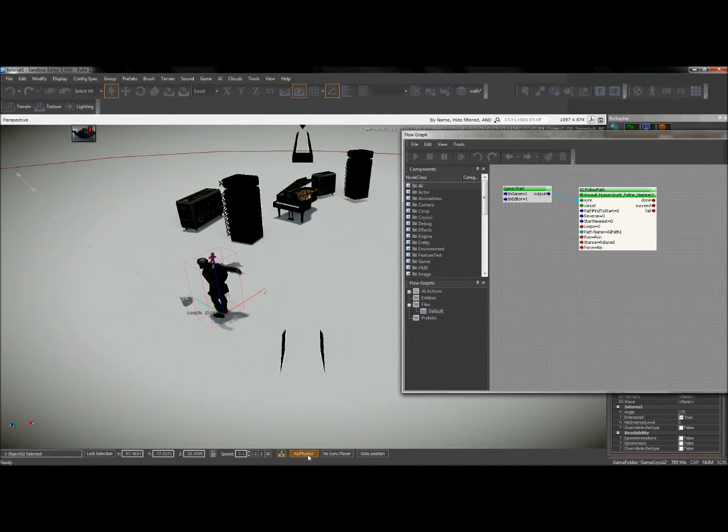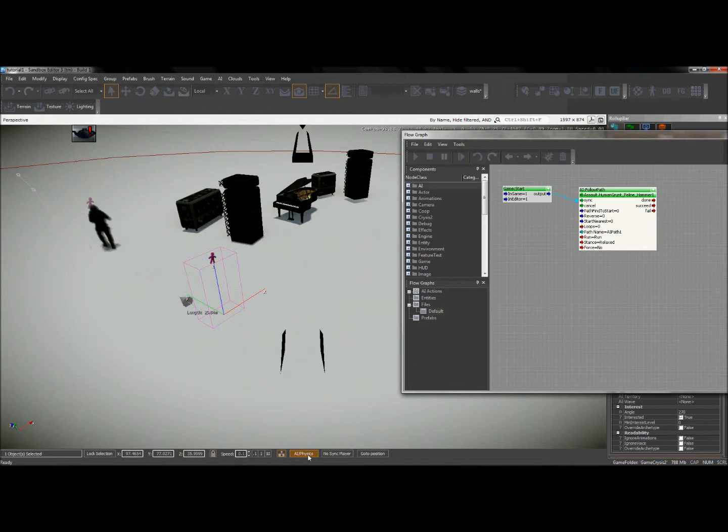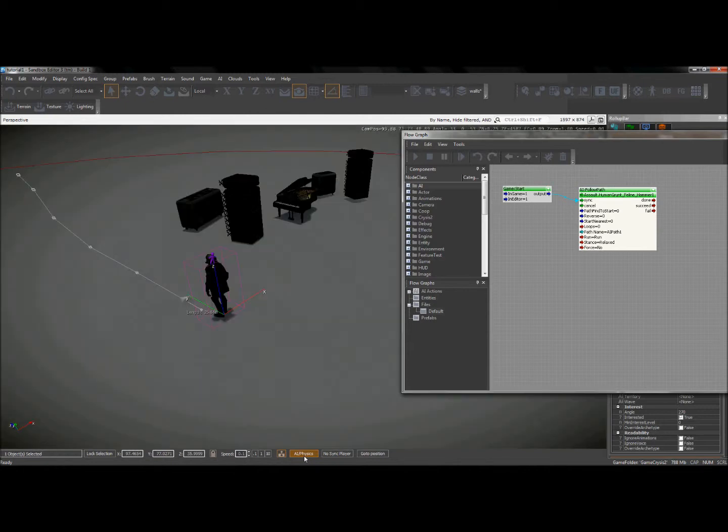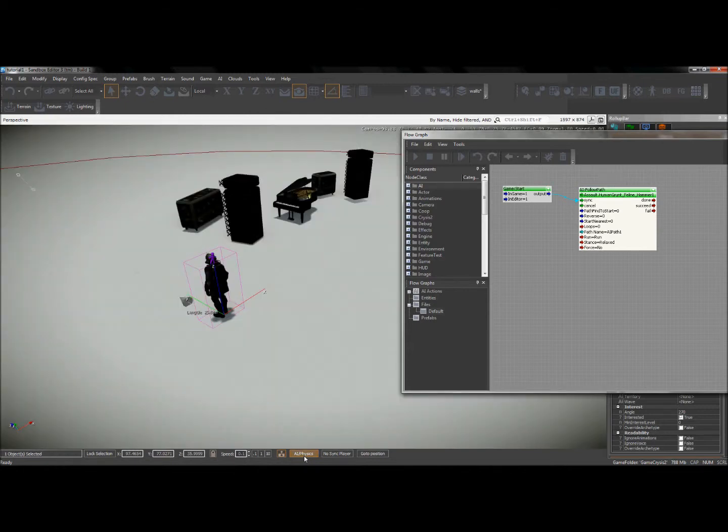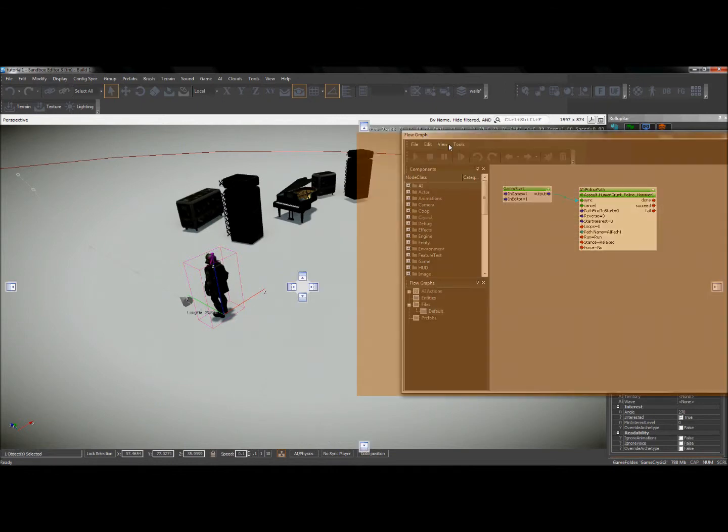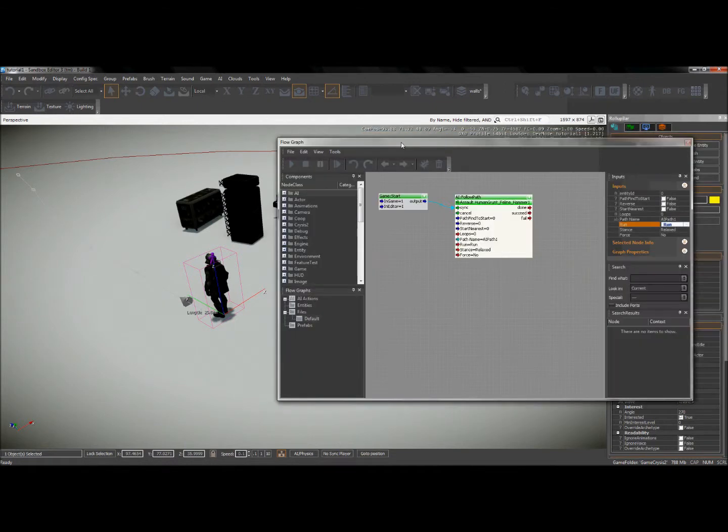You can see he starts and he follows the general path there. And when I want him to stop running, I'll just select that AI button again. So it looks like our flow graph node worked. So there's a good example of how the flow graph can be used to make events happen.